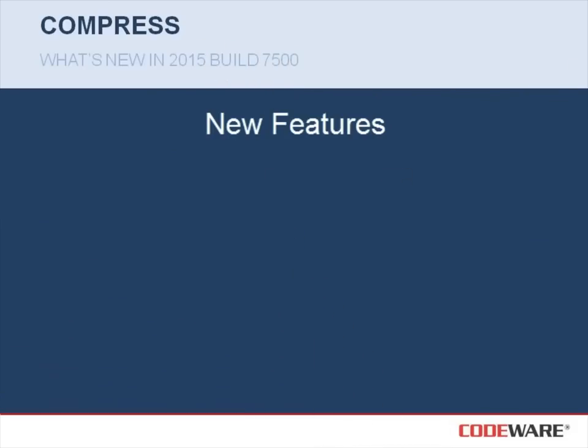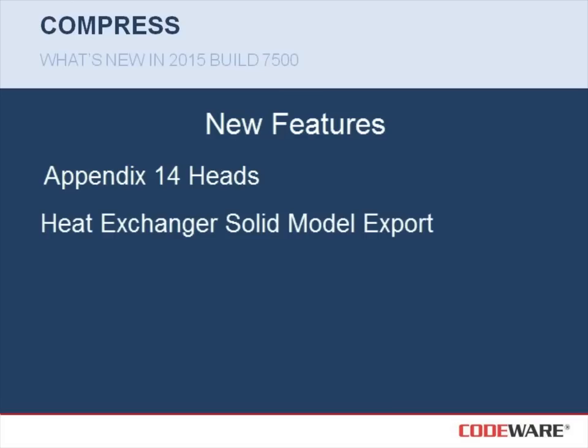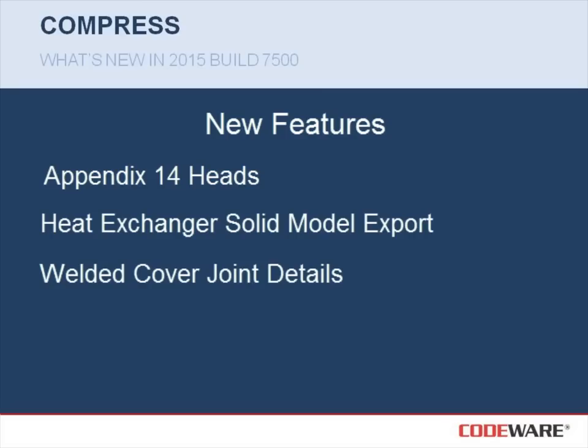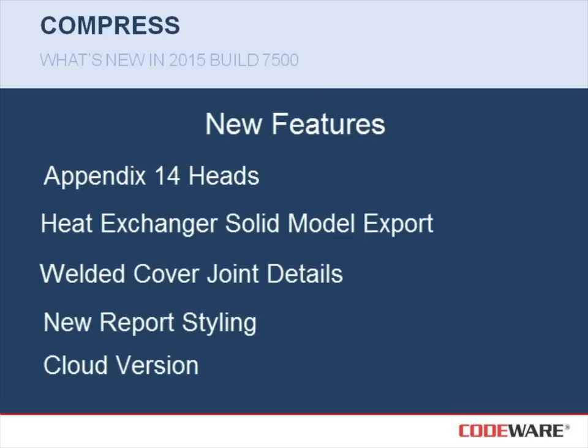The features that I'd like to cover today will include the Appendix 14 heads, the solid model export of our heat exchangers, welded cover joint details, new report styling, and the cloud version for Compress.